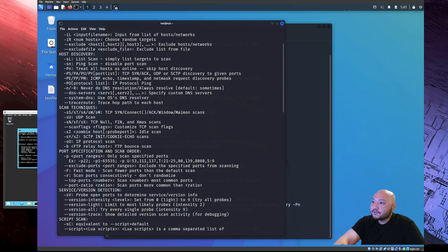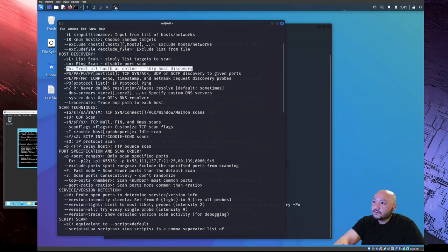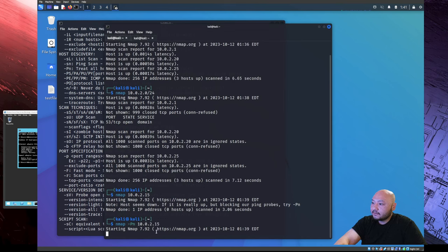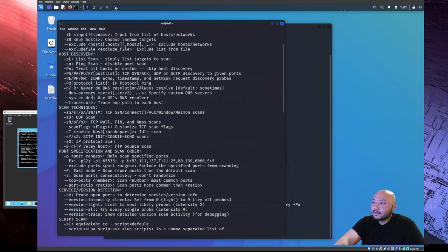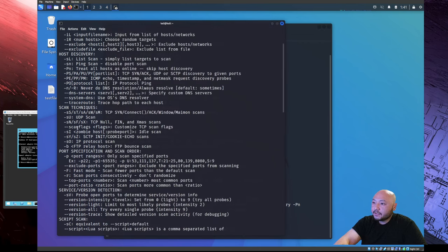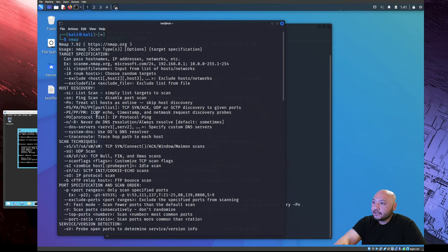We actually use the capital -Pn here and it treats all hosts as online and skip the host discovery. That's still running and hopefully we can find this Windows server on our nmap scan. But all the options are right here and I'll keep this in the background or minimized.